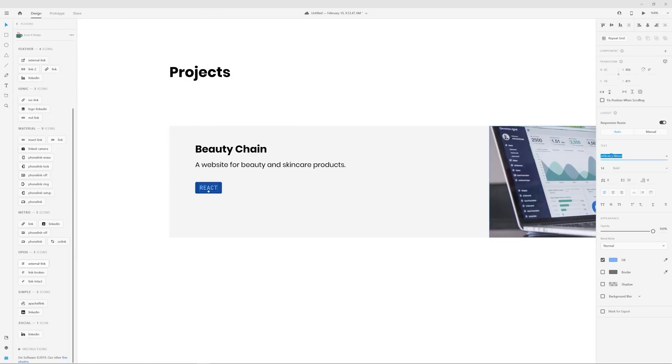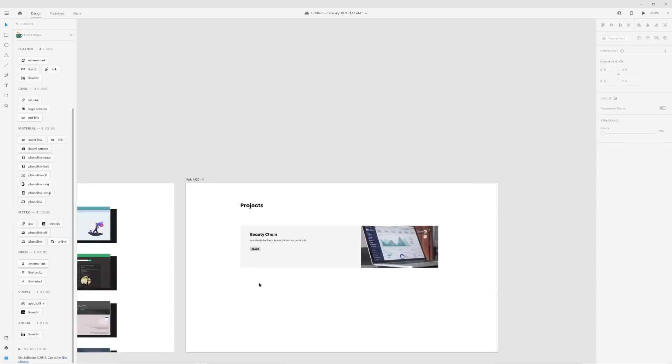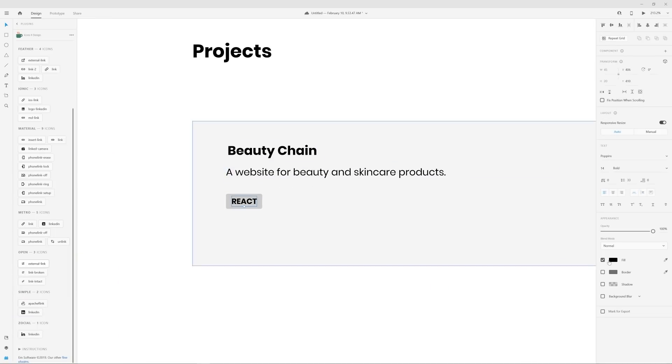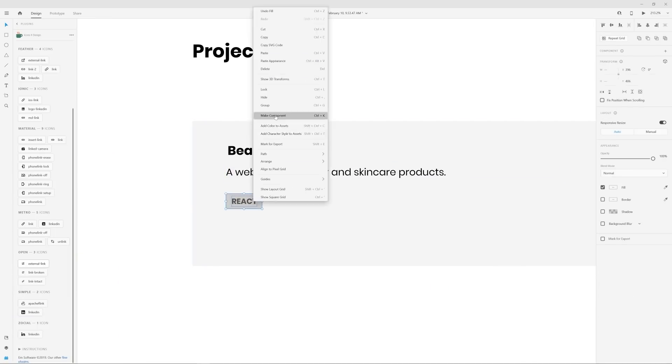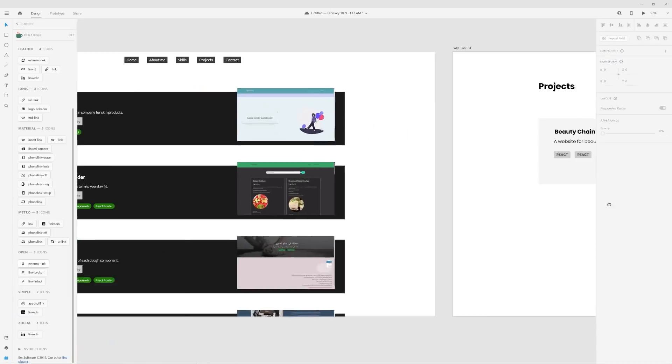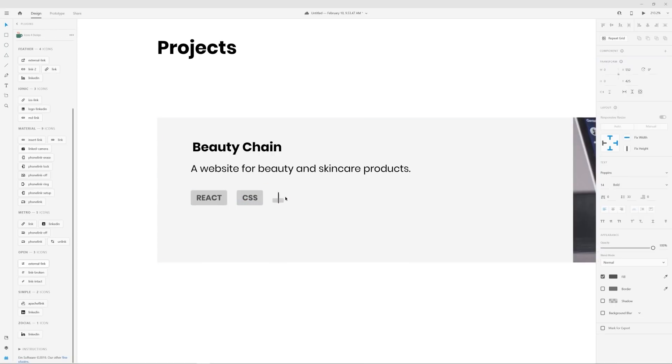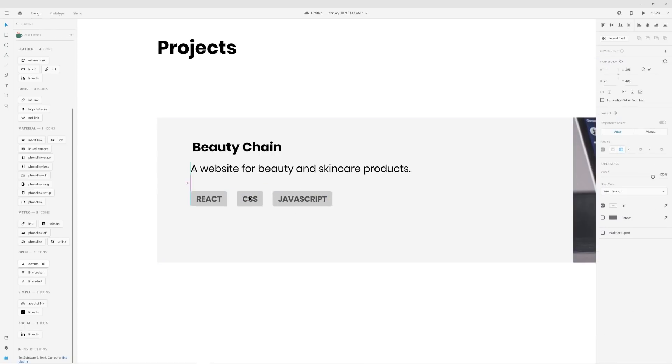One problem is the visual hierarchy between the two call to action buttons on the original design and the tags. The two buttons should be distinguished from each other and the tags should be more of an afterthought as they're not actionable or clickable.